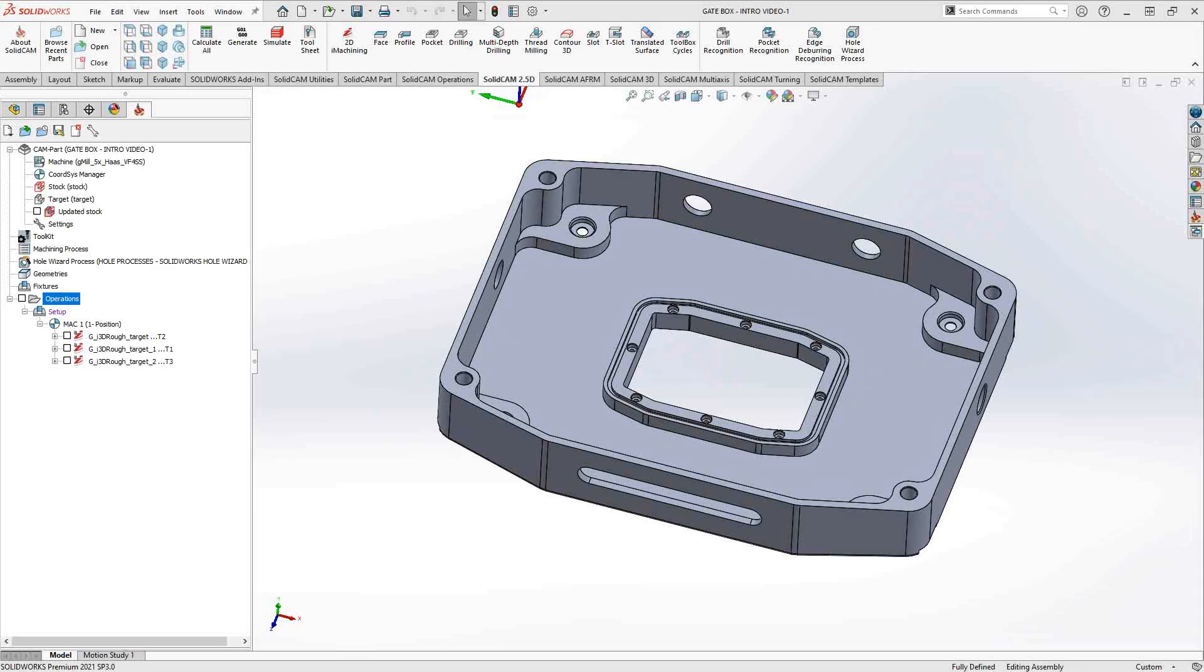Welcome to this series of introductory videos for SolidCam. This video's topic is 3D iMachining. The 3D iMachining operation is the 3D version of the iMachining operation. We previously covered the 2D version in a previous video, as well as the basics of defining the machine and the material database.